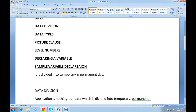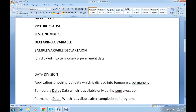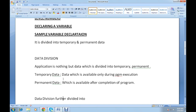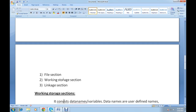In technical terms, data division is divided into temporary and permanent data. Temporary data is data which is available only during program execution, whereas permanent data is data which is available after the completion of the program. The data division is further divided into file section, working storage section, and linkage section.